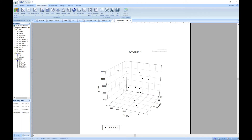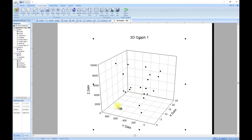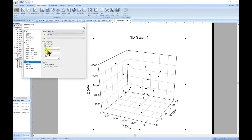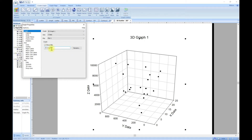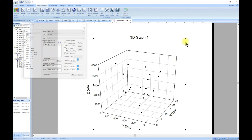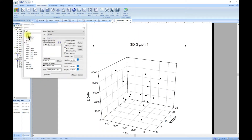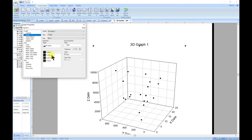We have our 3D plot plotted. To edit it, double click and it brings you to the graph properties. You can come to the graph and rename the title, and you can change the legend — there you go, you have it here and can change it as we've already done.